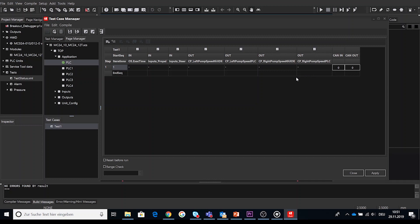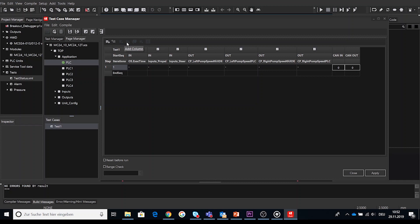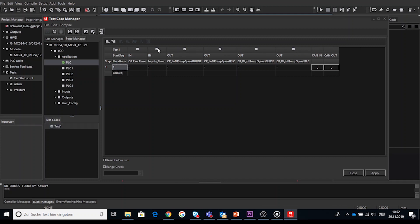In the test case editor it is possible to include or exclude individual input and output signal and you can select the inputs and outputs that are relevant for your test case. So let's have a short look what elements this table provides and how the user interface of test case table looks like. On the top left you can add, insert and delete row. Same for the columns to add and delete.